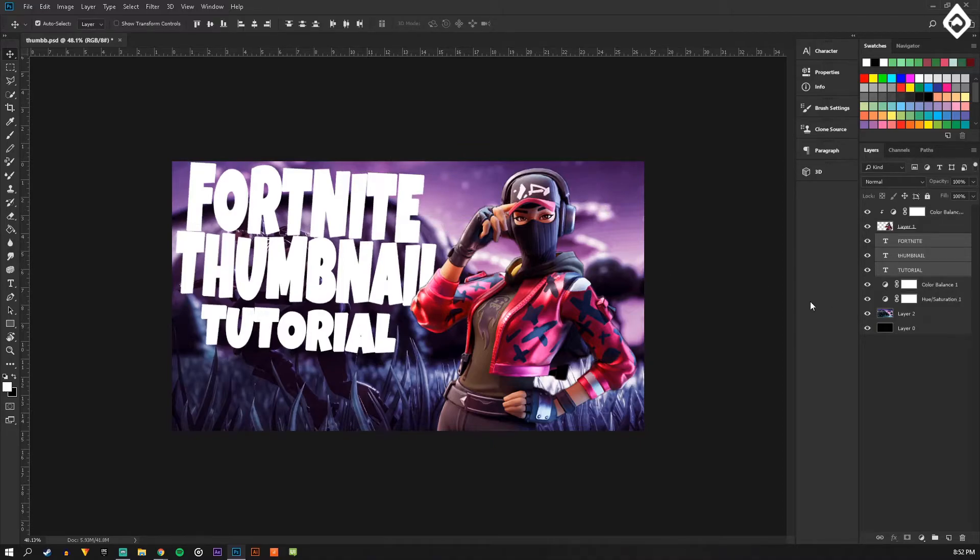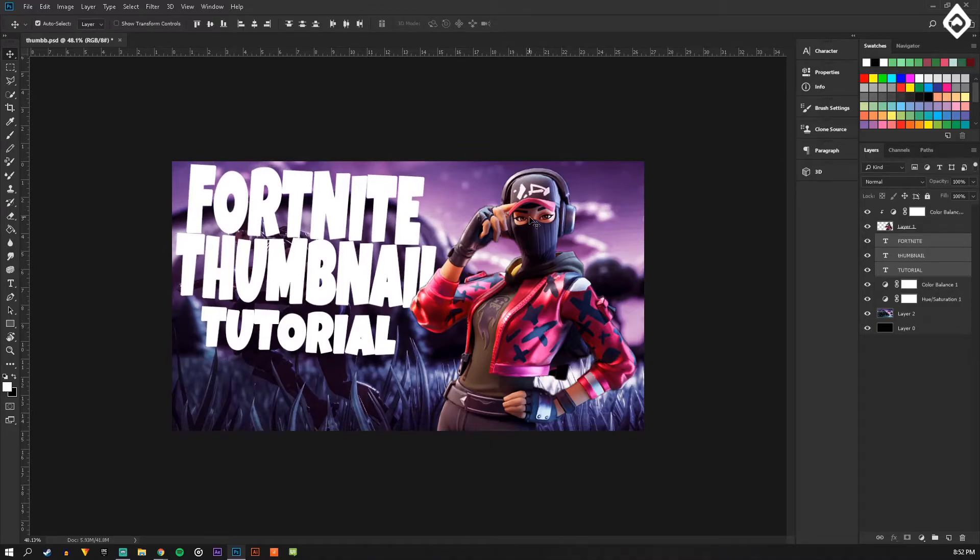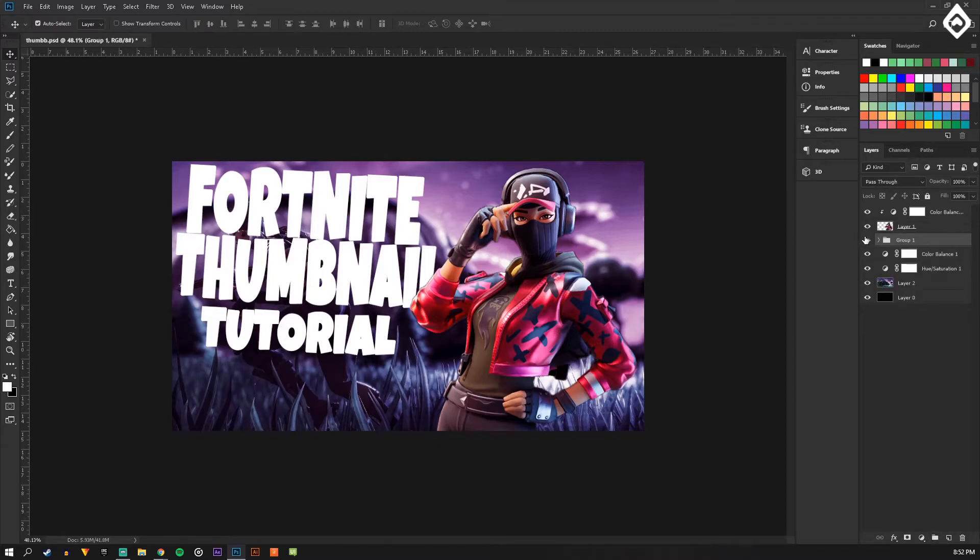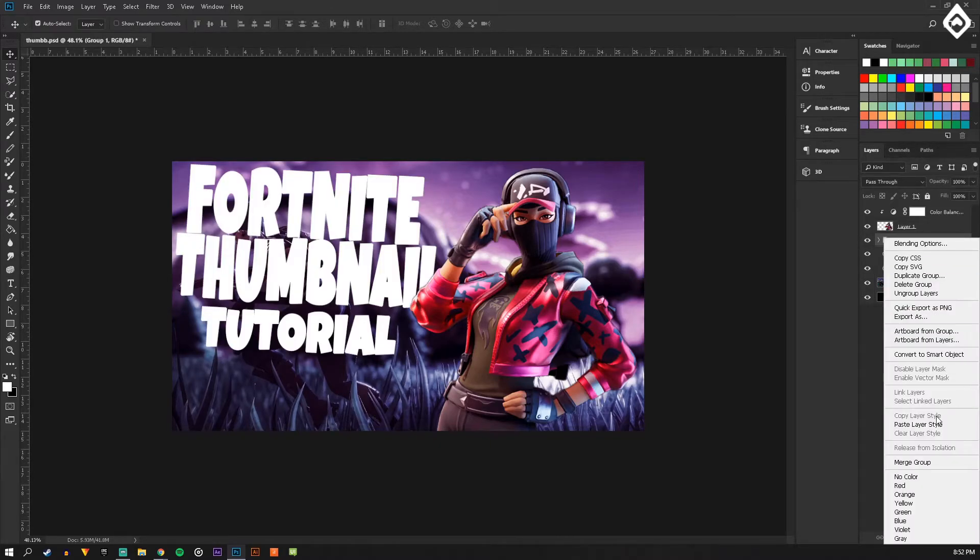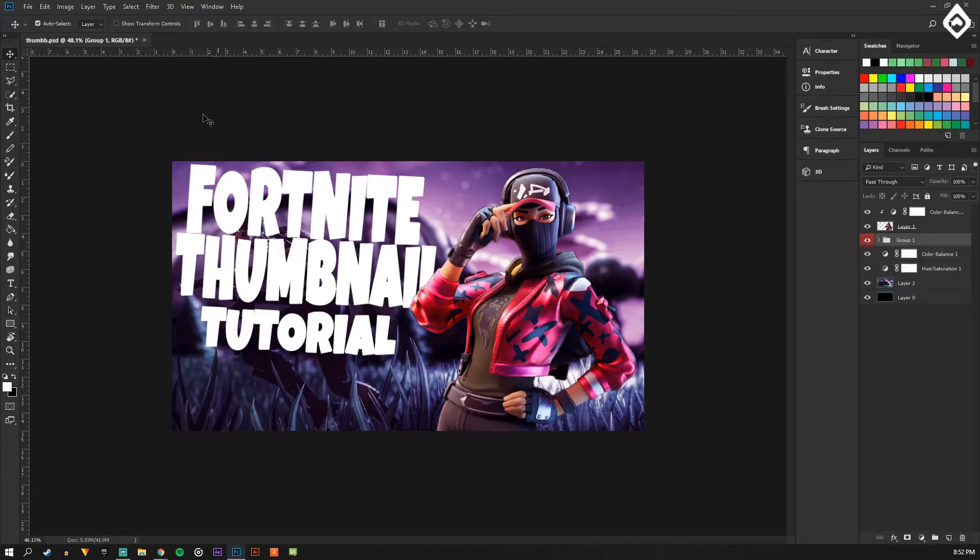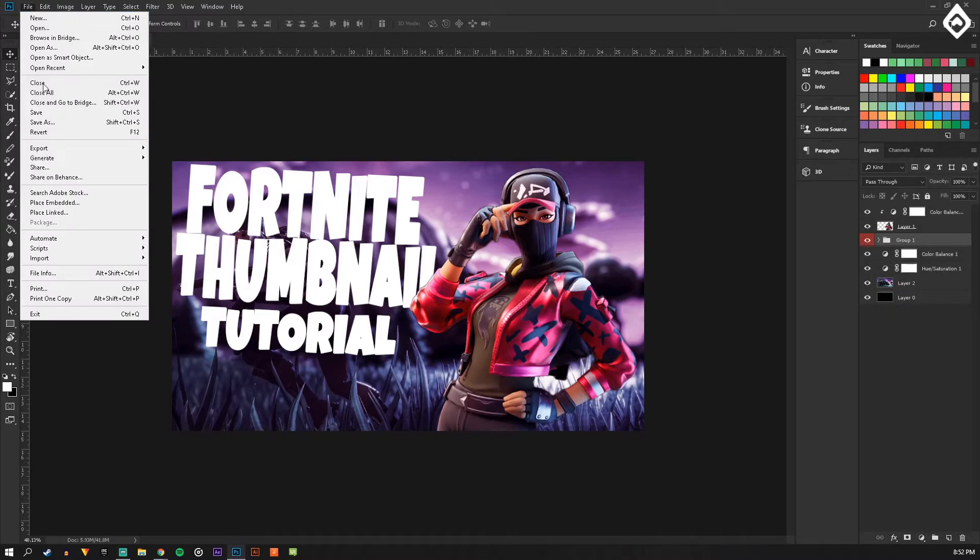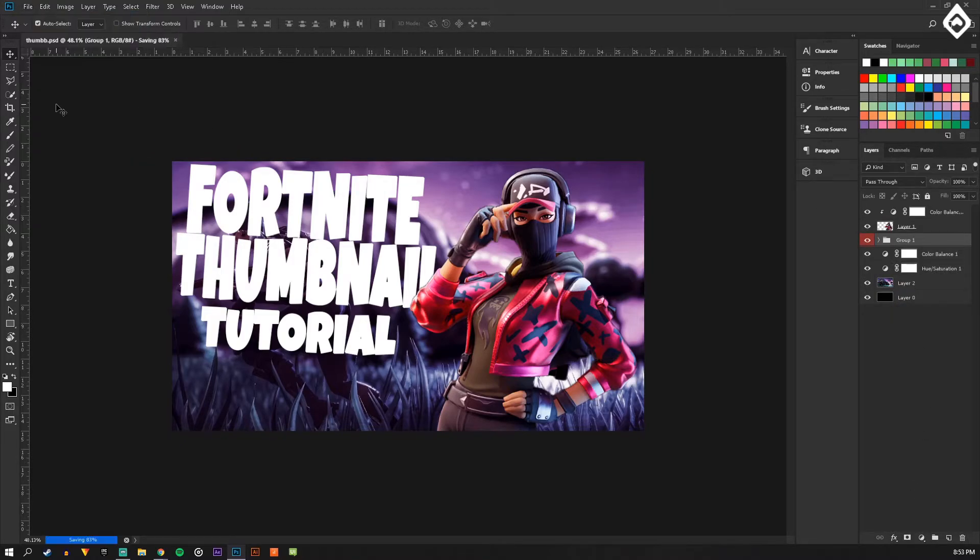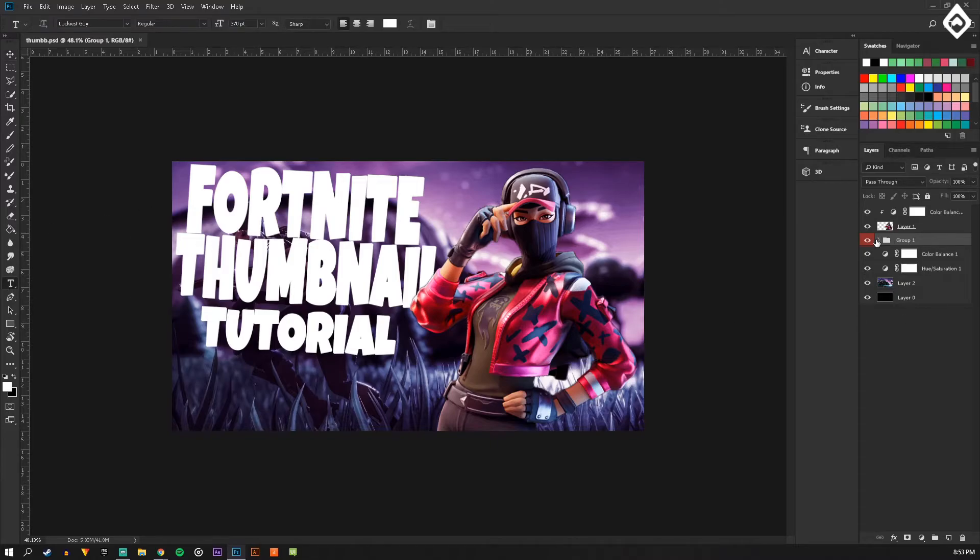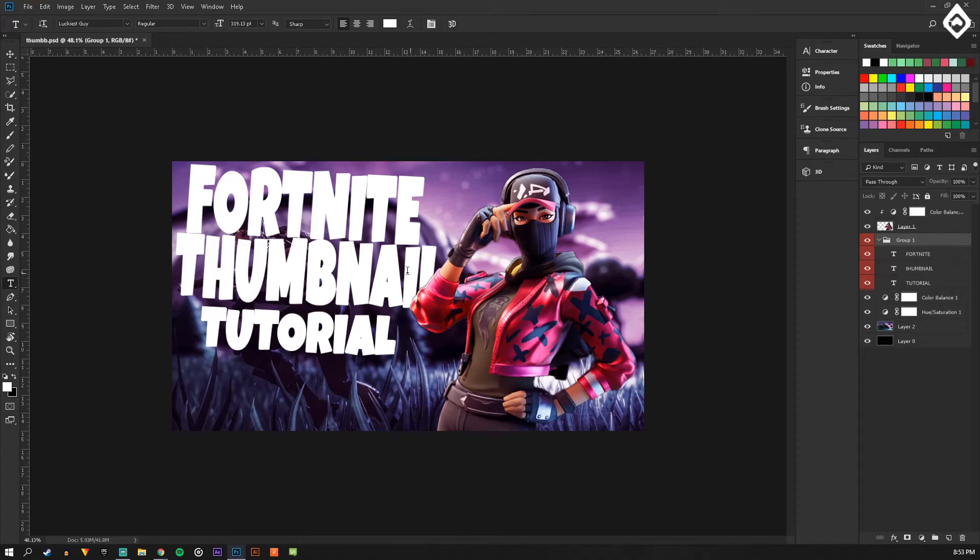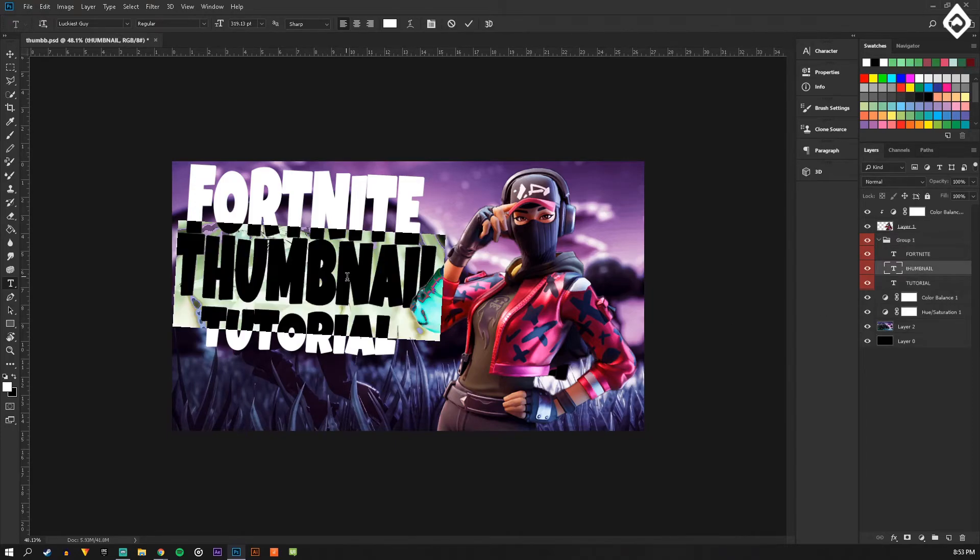Alright, so that looks pretty good in my opinion. Now I'm just going to group all these together so they're all in one little area and make it red just for organization. Then I'm going to choose one thing I really want to highlight.